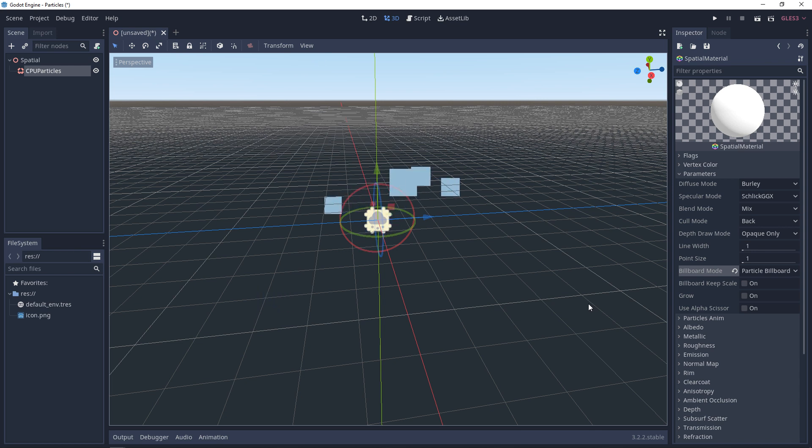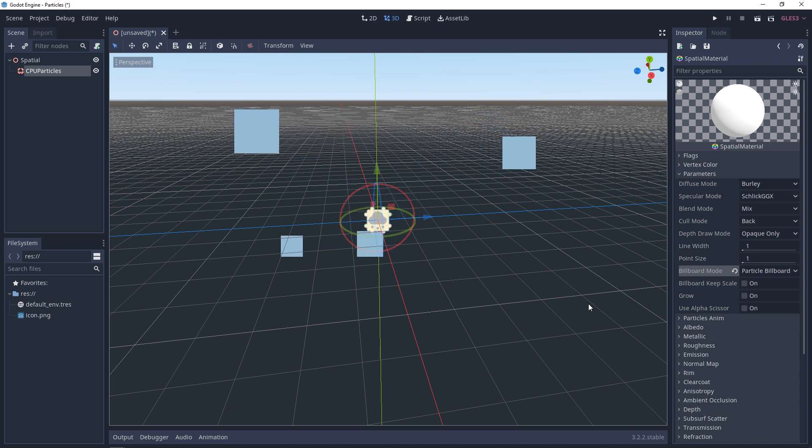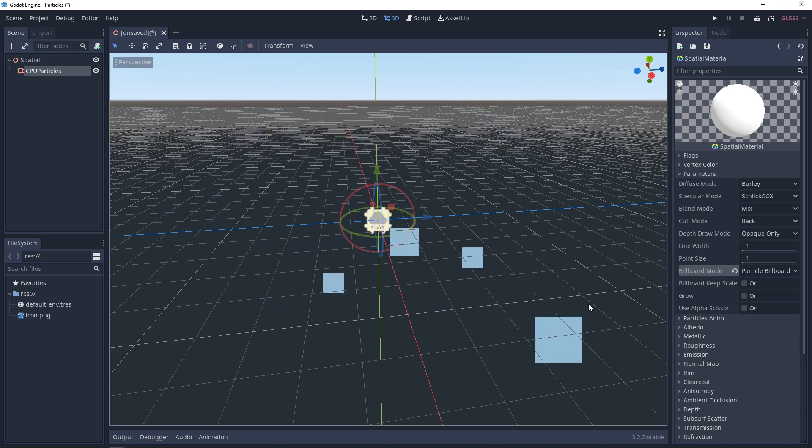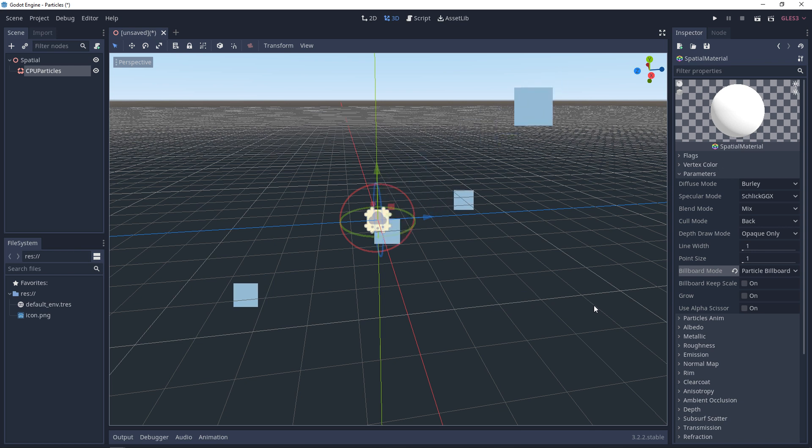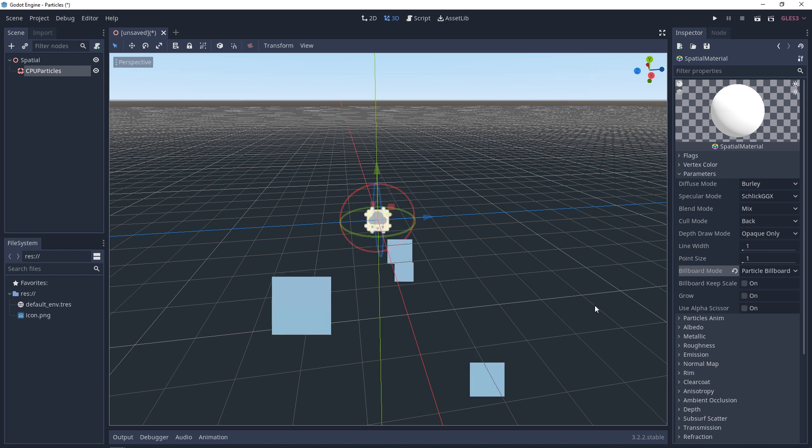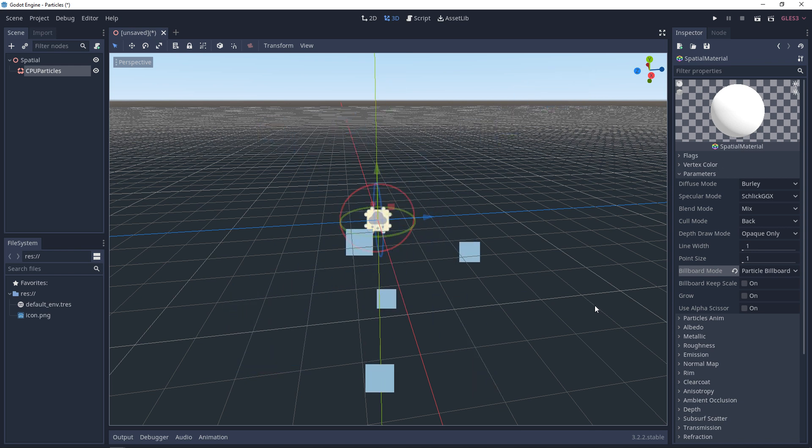Alright guys. This covers an introduction to 3D particles. If you thought this video was useful and it helped, please let me know by commenting down below and liking the video. Thanks guys.